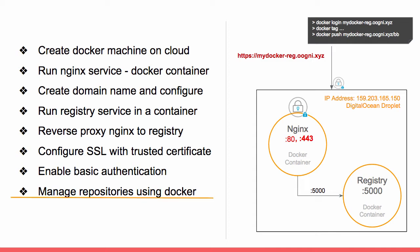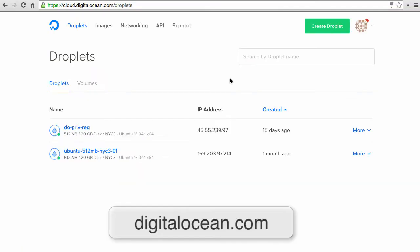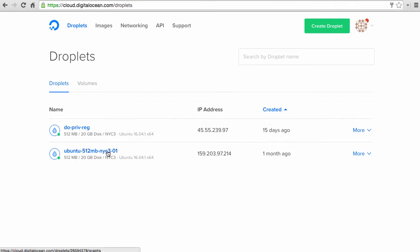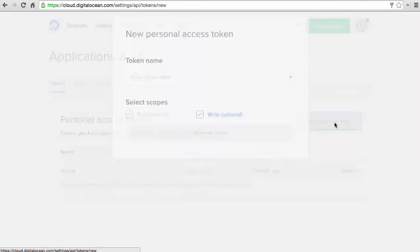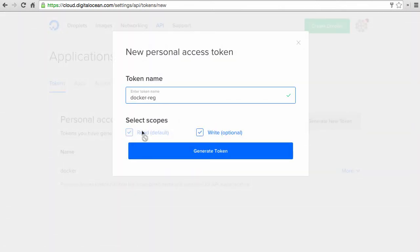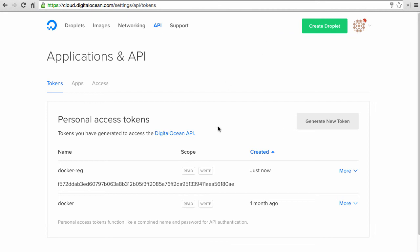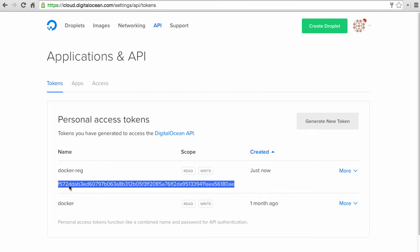Let's get started. Log into the DigitalOcean portal. I have a couple of droplets in this account. The idea is to set up a private registry on a new droplet using Docker Machine, for which I will need an API access token. Go to API, generate a new token, give it a name for reference — docker-reg — and the token will have write permission. Submit. Now I have a new token generated.